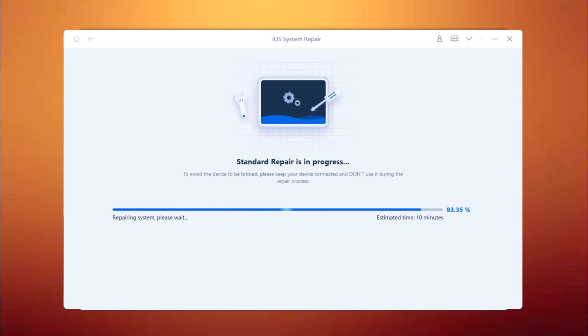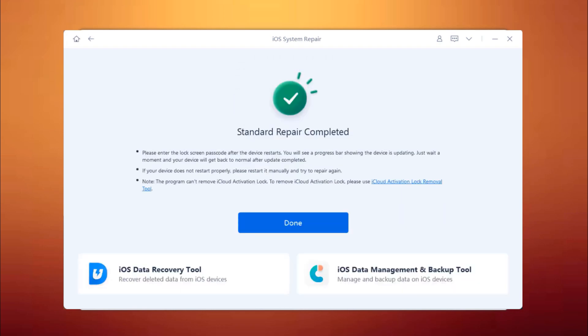After the repair is done, your iOS device will automatically reboot and all your data will not be erased. Click on the Done button to close the setup.